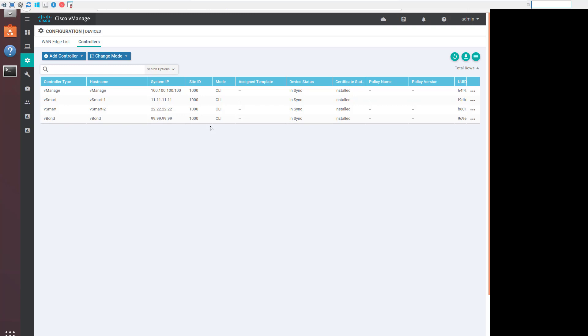We just need to ensure that they belong to the same organization as VManage, that the certificates are trusted, and then we can use VManage to onboard them directly. Let's look at the WAN edge routers.